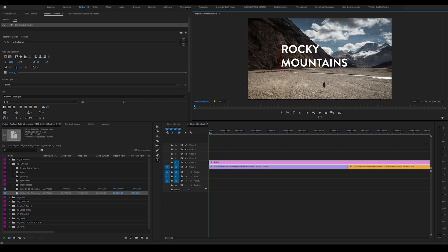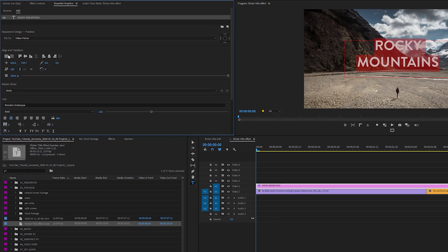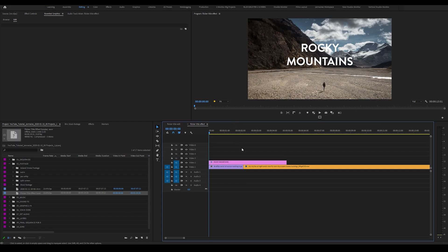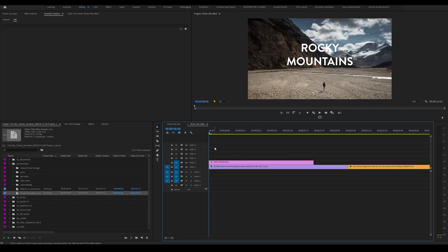I'm going to align the text in the middle by clicking these buttons here. So what I'm going to do now is come back into my timeline and decrease the length of the text layer. Let me zoom in a bit.